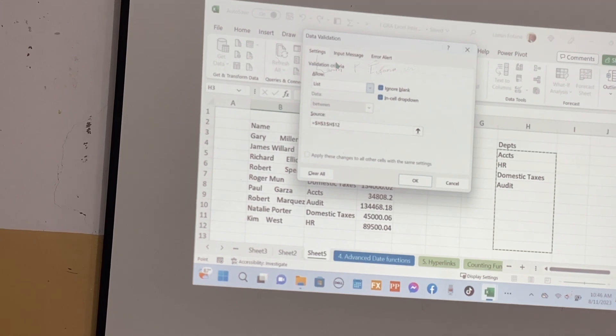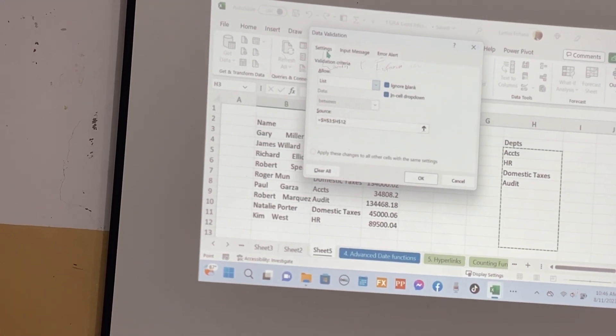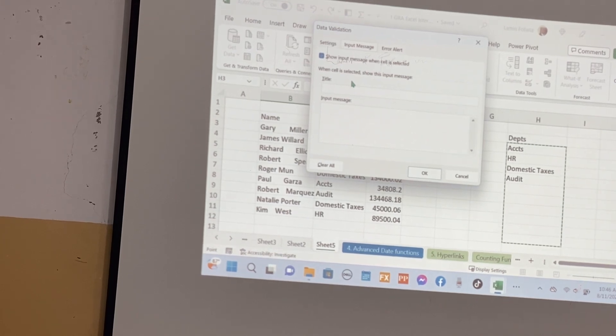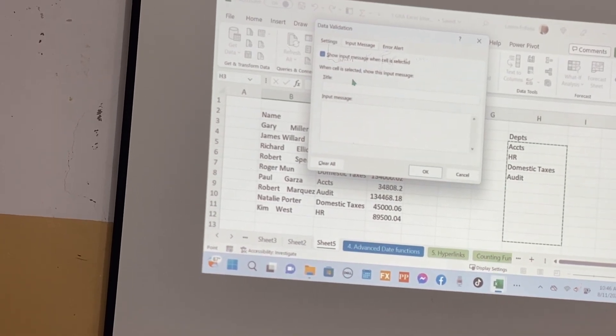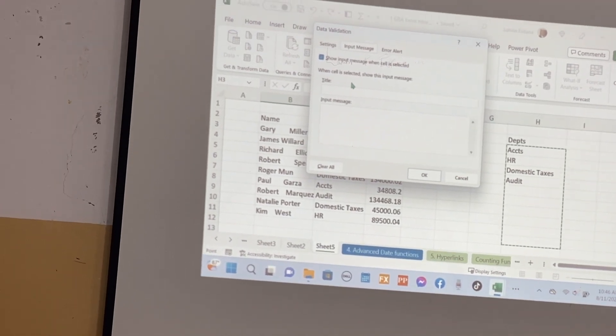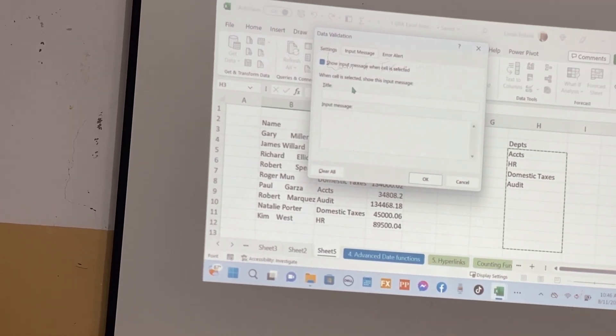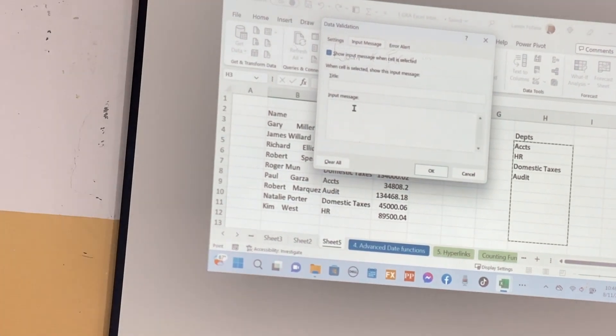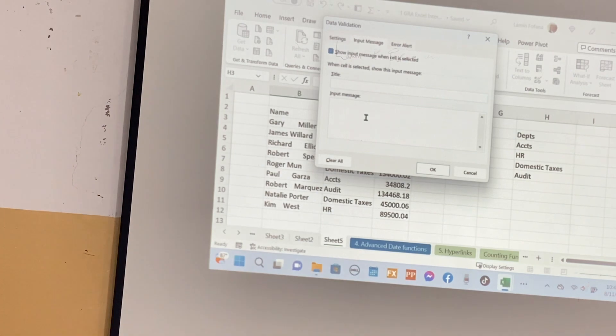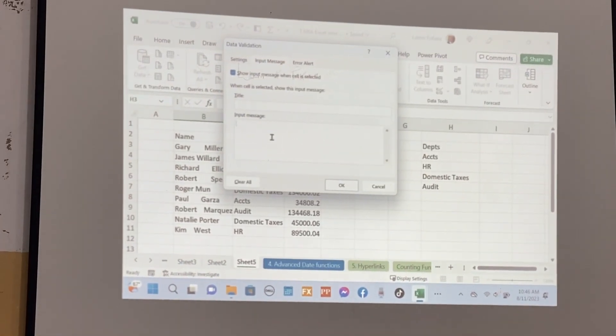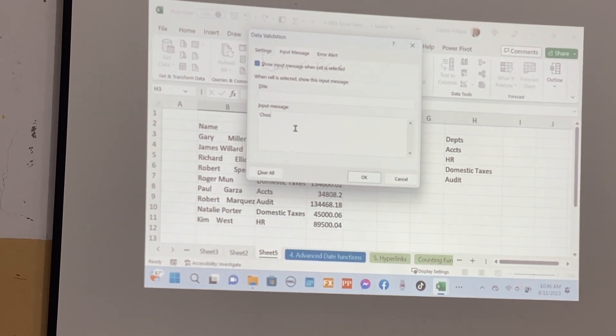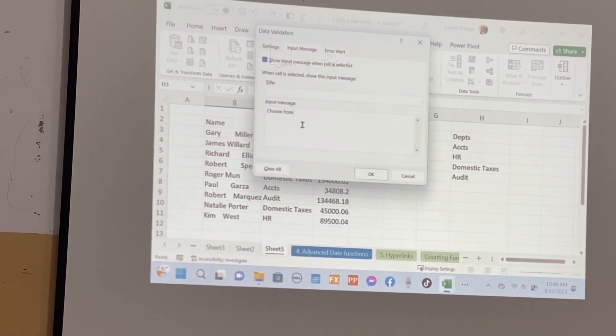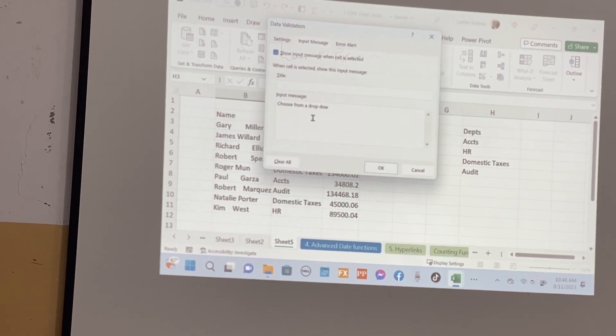We have three tasks. We just finished these settings, now we go to the input message. What's this input message for, what's the purpose? To direct whoever is filling the form to know what to do. So you do a message here so that it can serve as a tip. We can say choose from drop down.